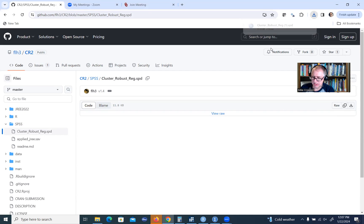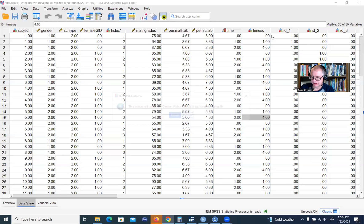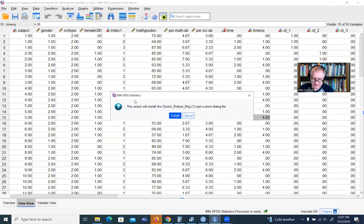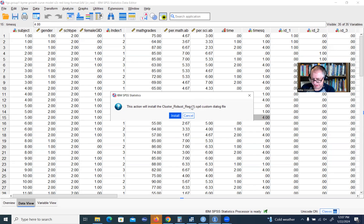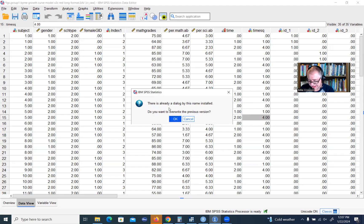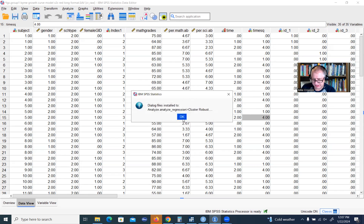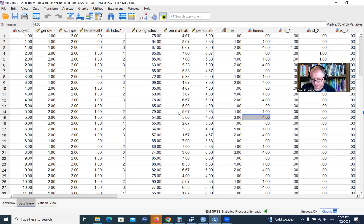All you have to do at that point is just click on it. You'll get this dialog box that will come up that says this action will install the cluster robust dialog file. Just click on install. In my case, I already had it installed, so it says there's already a dialog installed. Do you want to overwrite? I'll just say yes, and that will complete the installation.